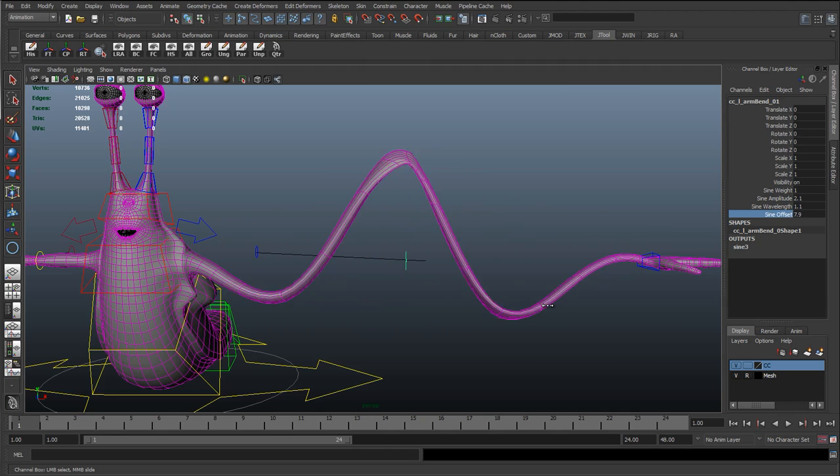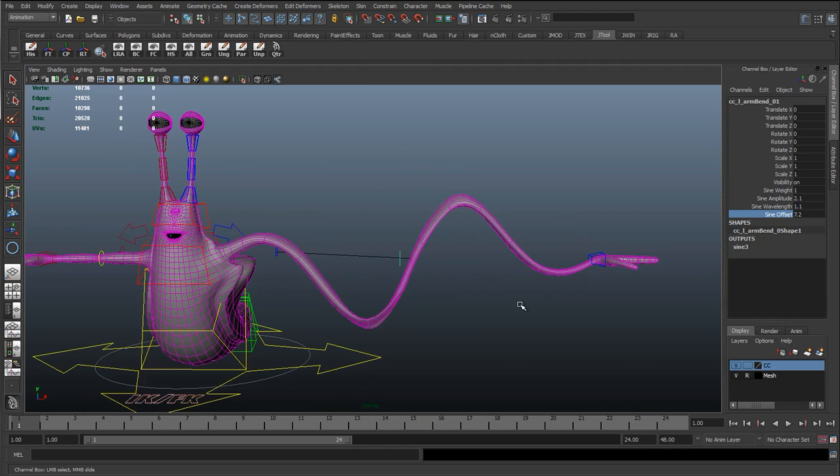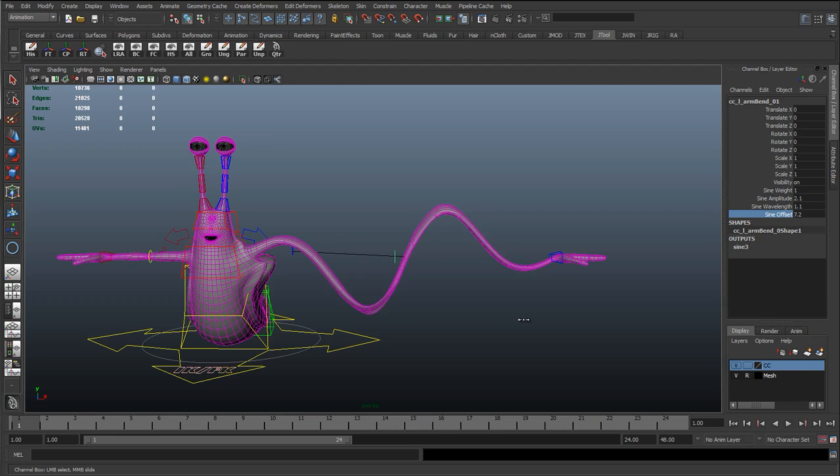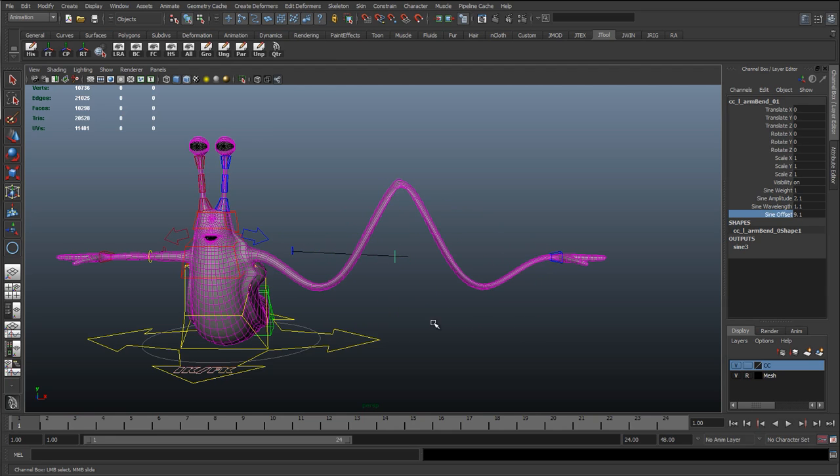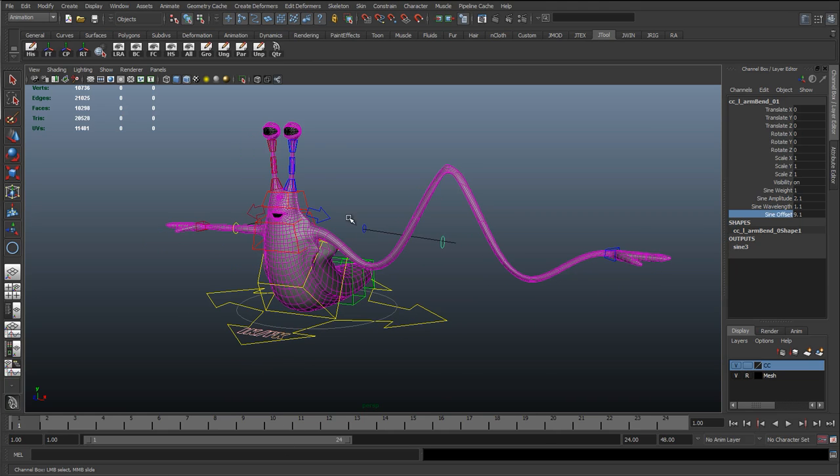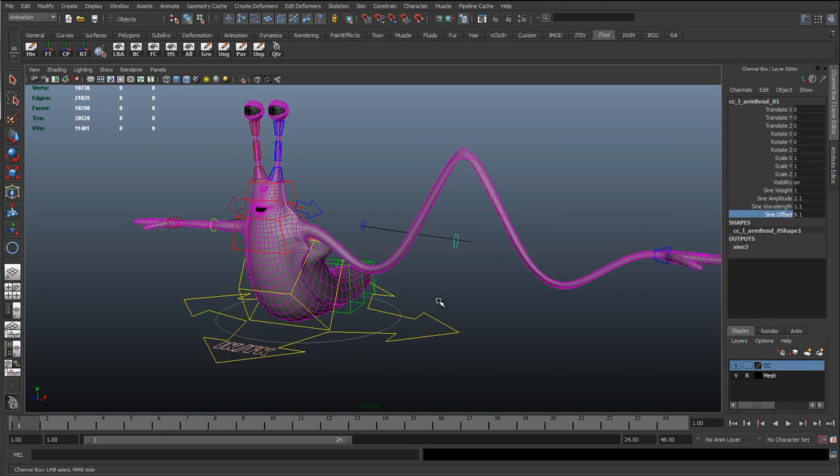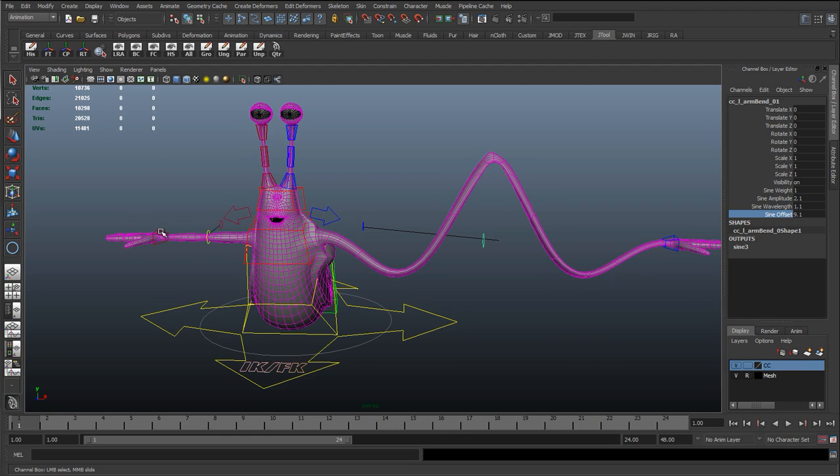So all of these are animatable. We can have these funky sound waves going on, and it didn't take a lot to set this up. We just added that sine deformer; we didn't have to create all separate joints down here and do everything by hand. So let's test the other side.